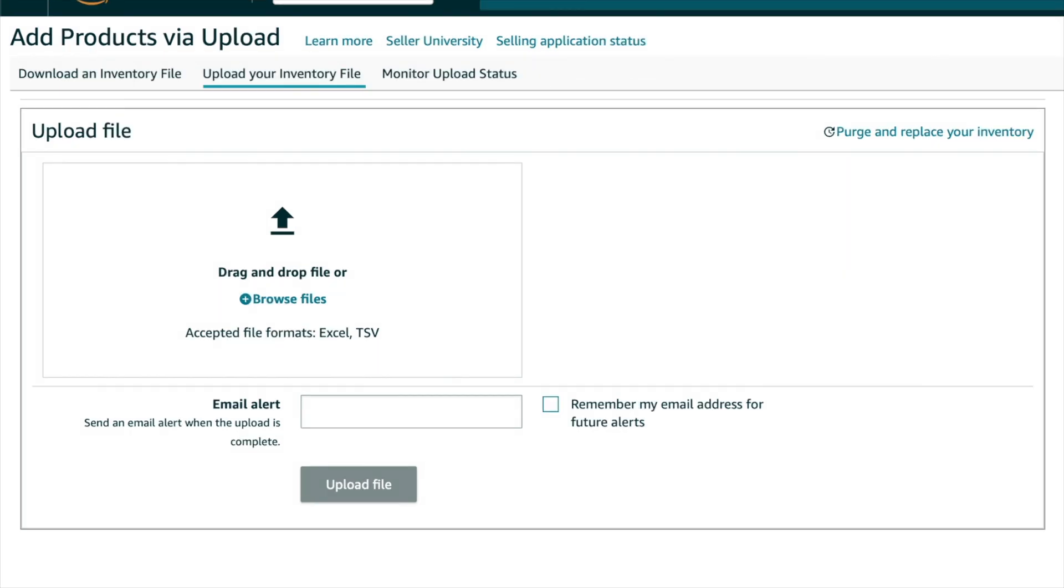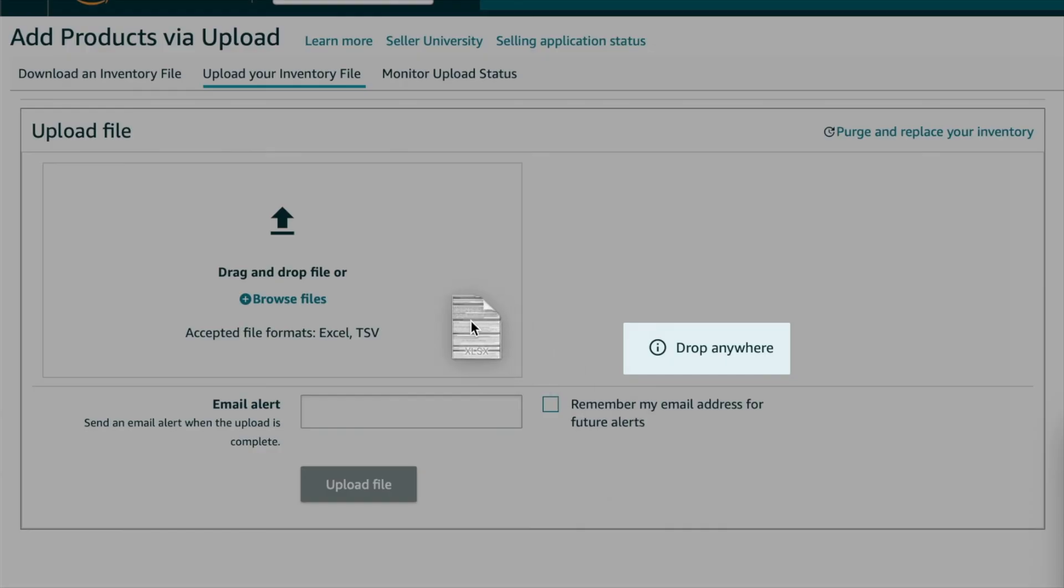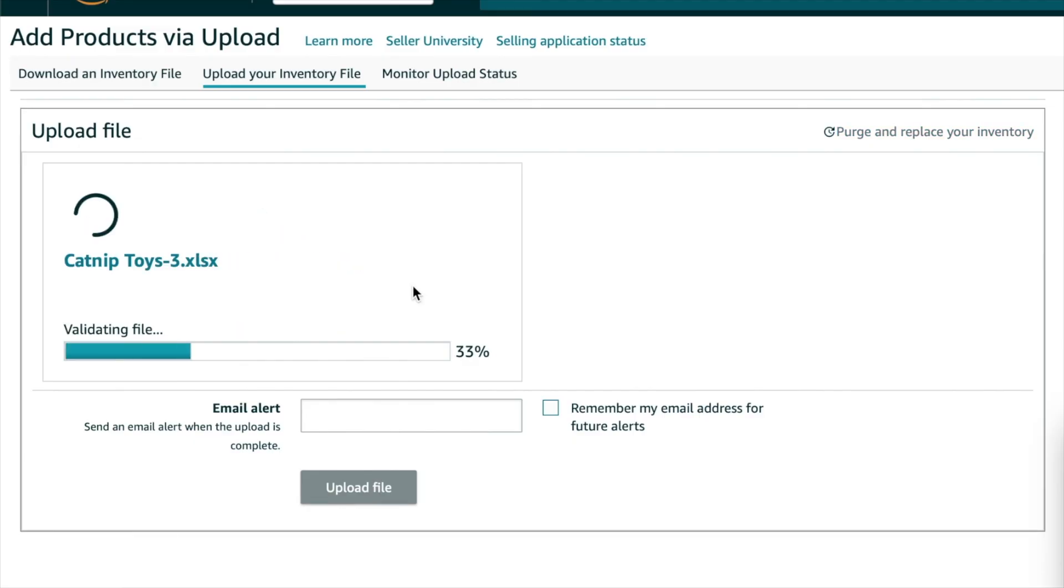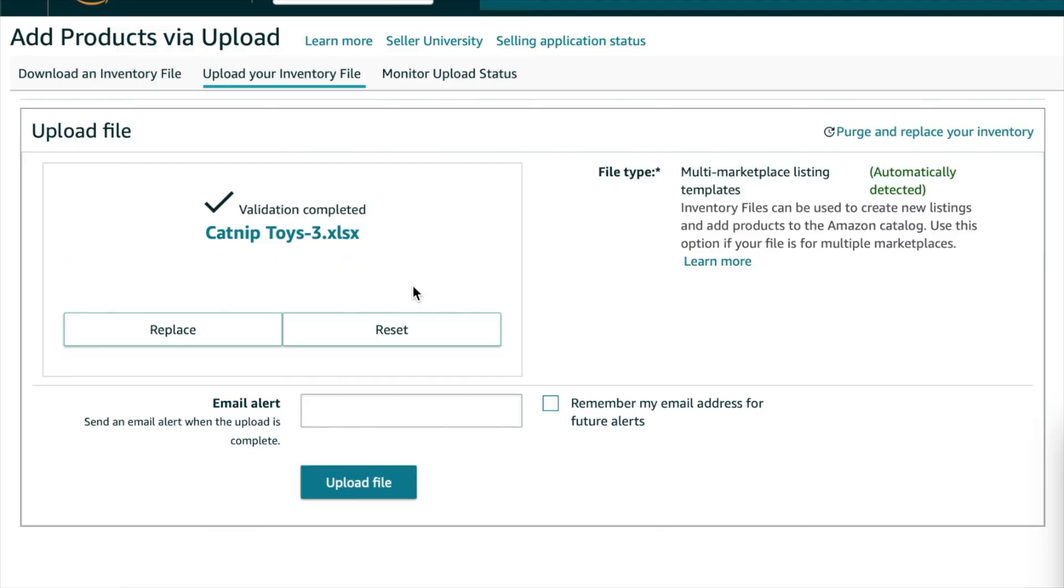You can type in your email address to be alerted when the upload is complete. It won't take very long for it to upload though, unless you have a very large file. Click Upload File.